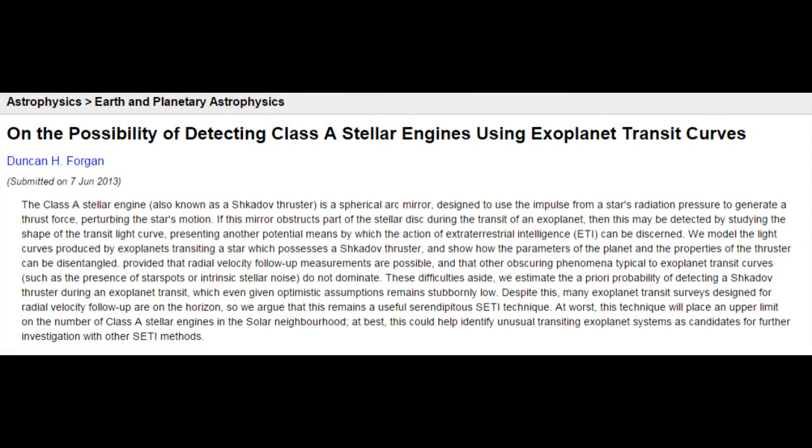Arnold's proposal is just one concept of the kind of structures that aliens might build, of course. So let's examine another more recent one. In 2013, Dr. Duncan Forgan published a paper examining how something called a Class A stellar engine, or sometimes called a Shkadov Thruster, would affect the light curve of a transiting planet.